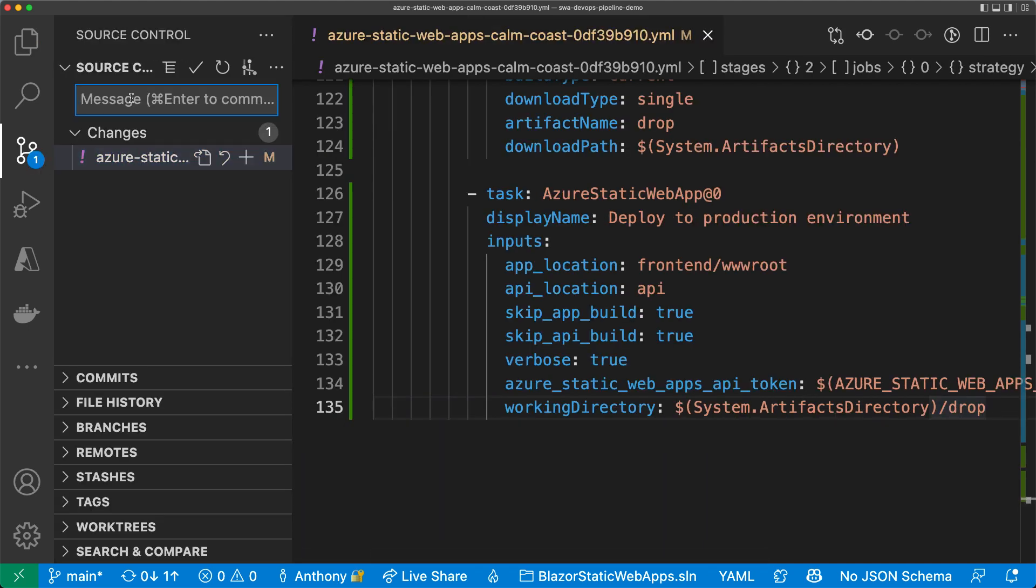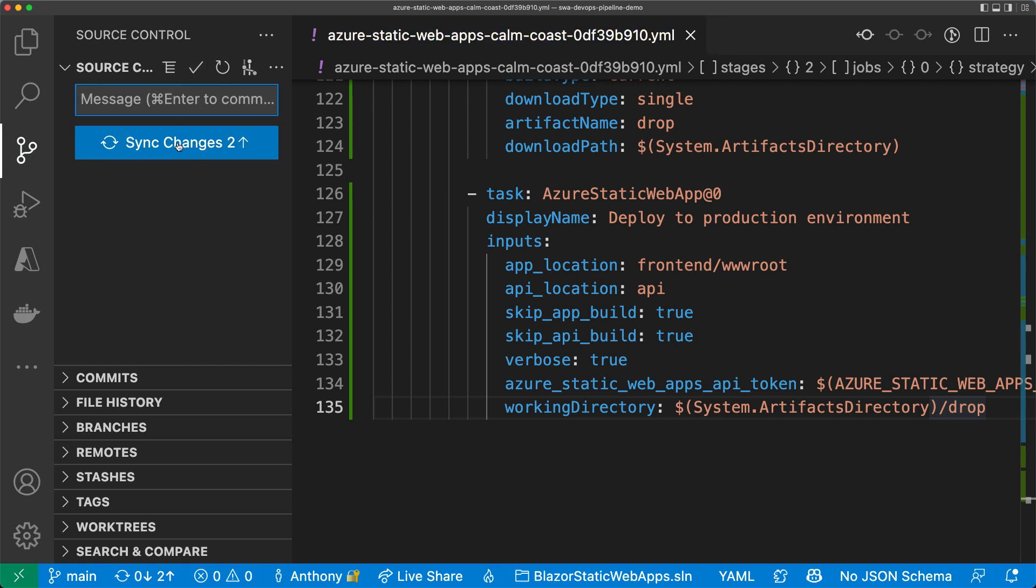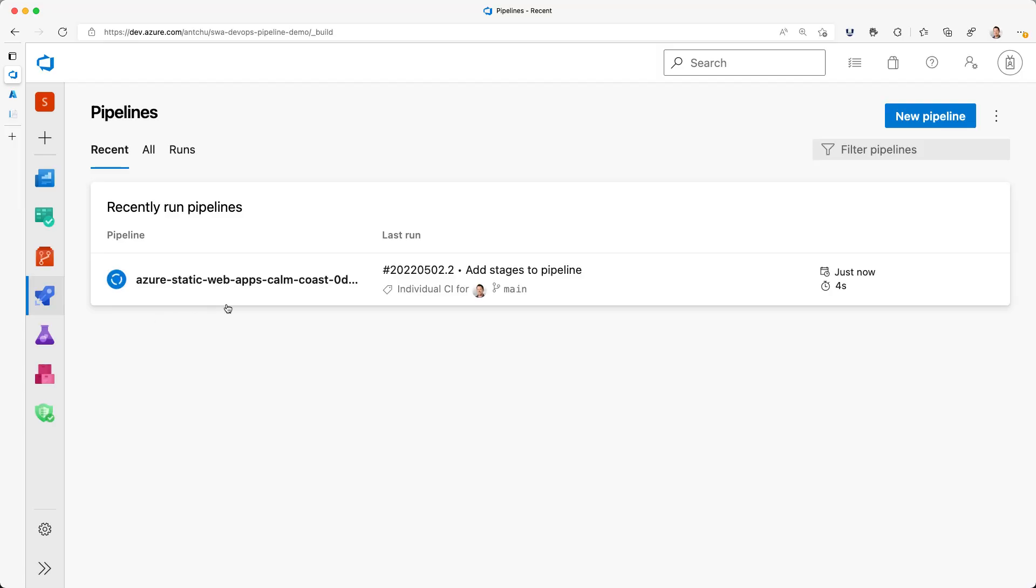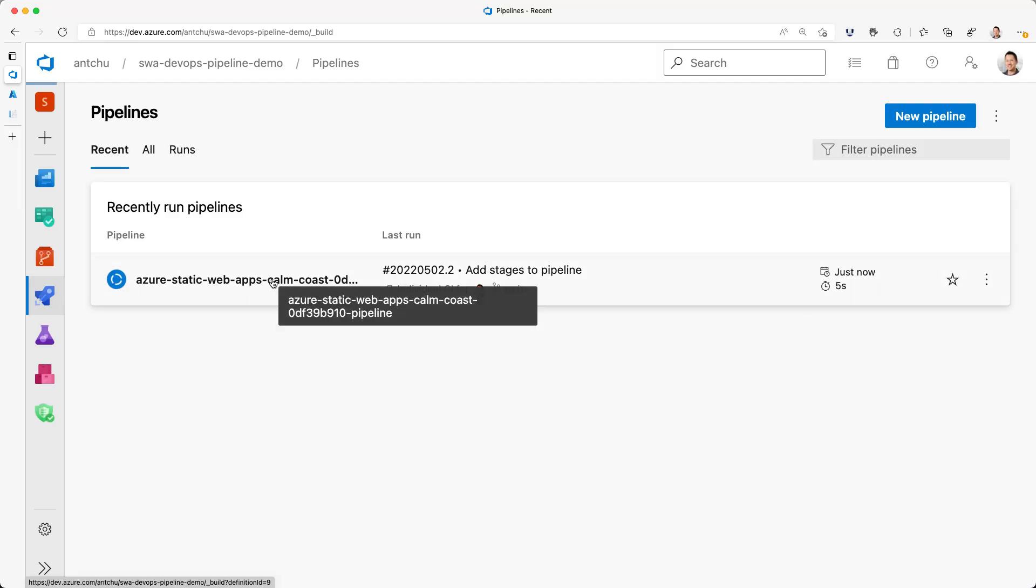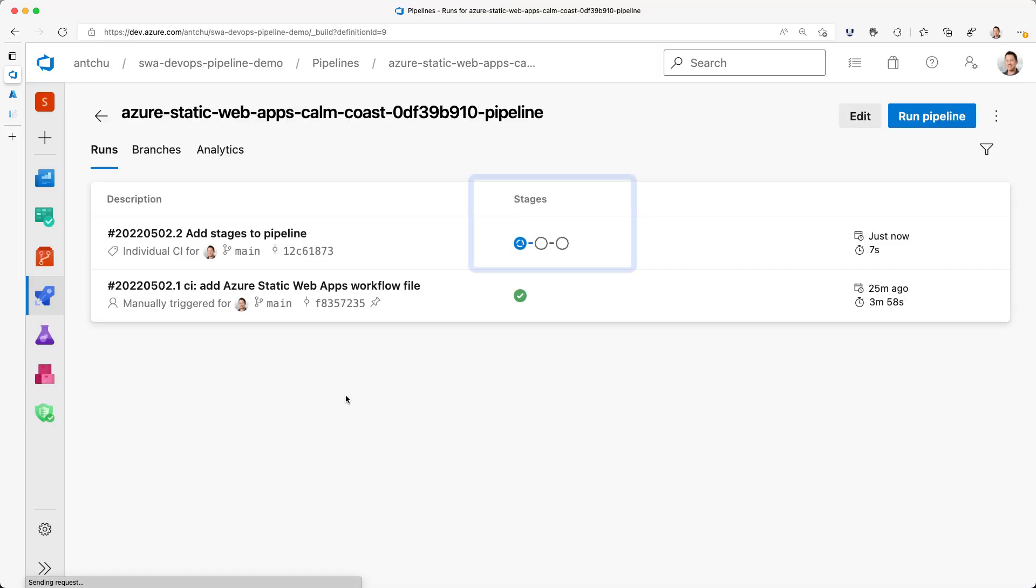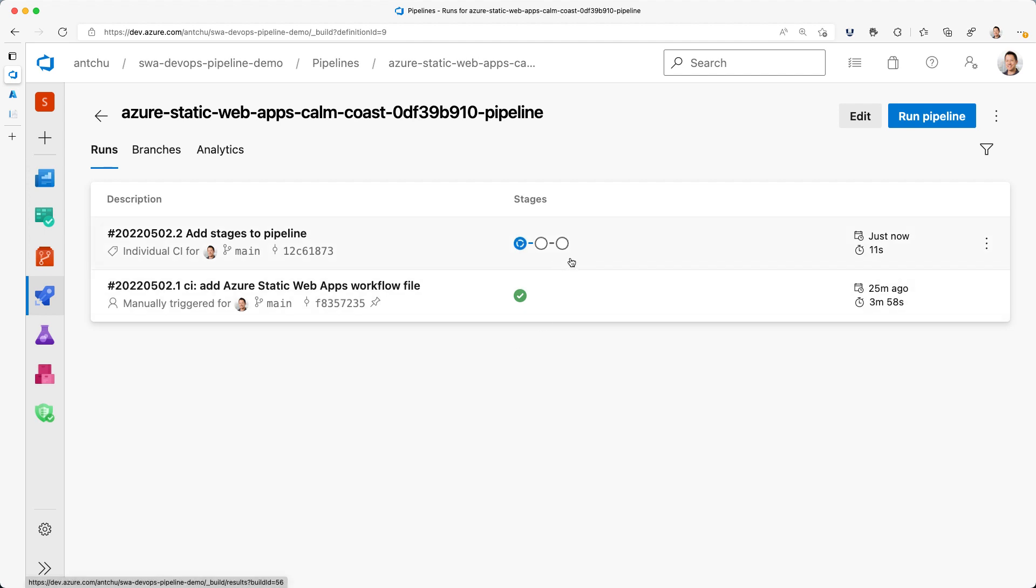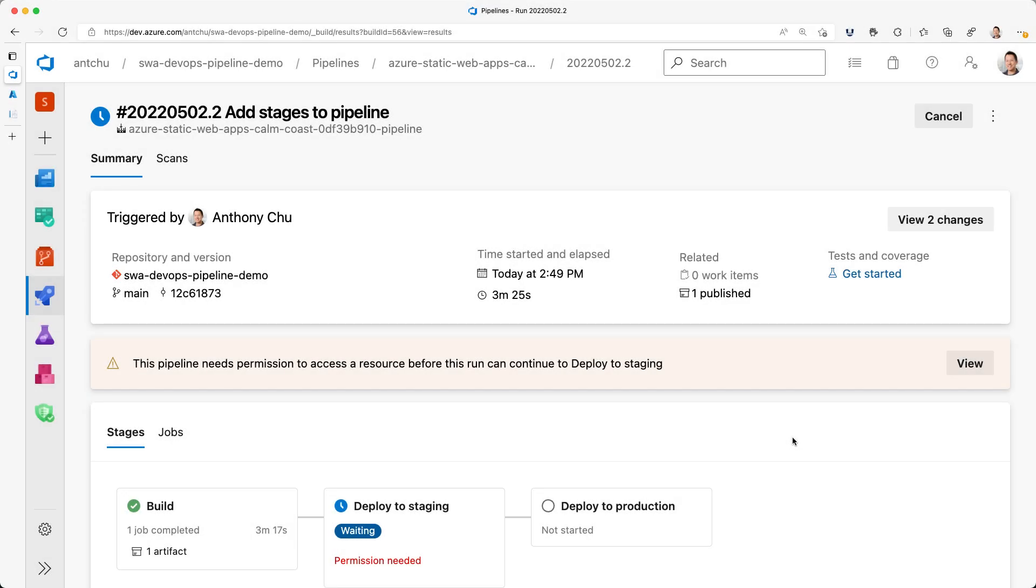Now, I'm going to save the pipeline. Then, I'll commit it to Git and push it. In Azure DevOps, I can see that the pipeline is running and it now has three stages. After a couple of minutes, the first stage is done.